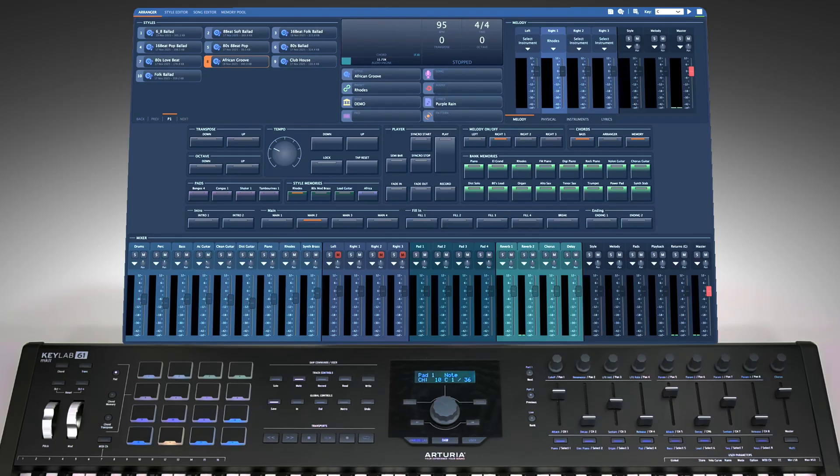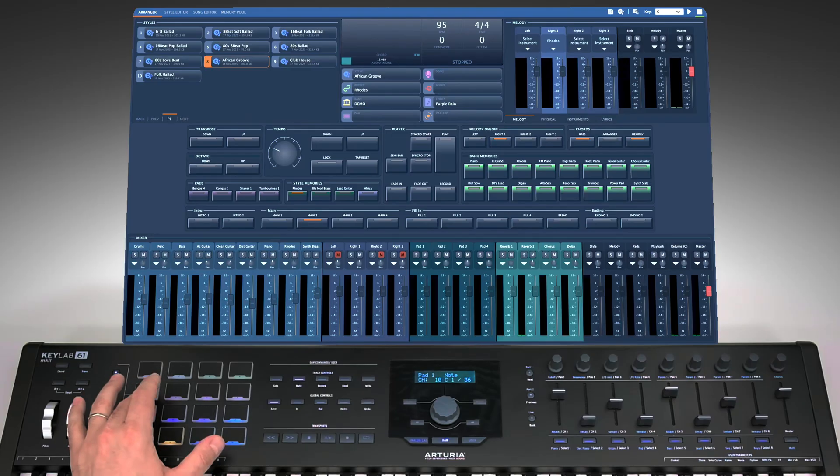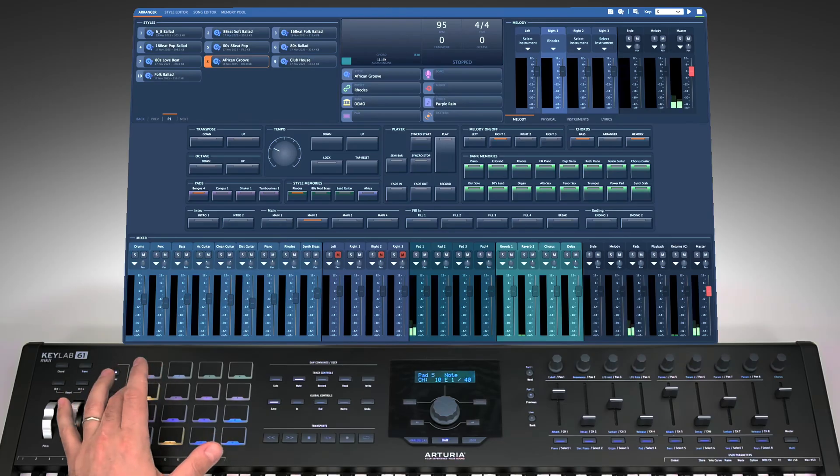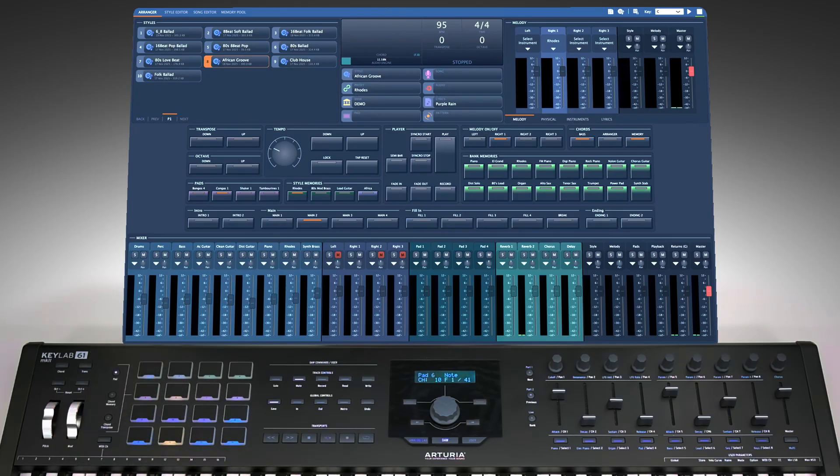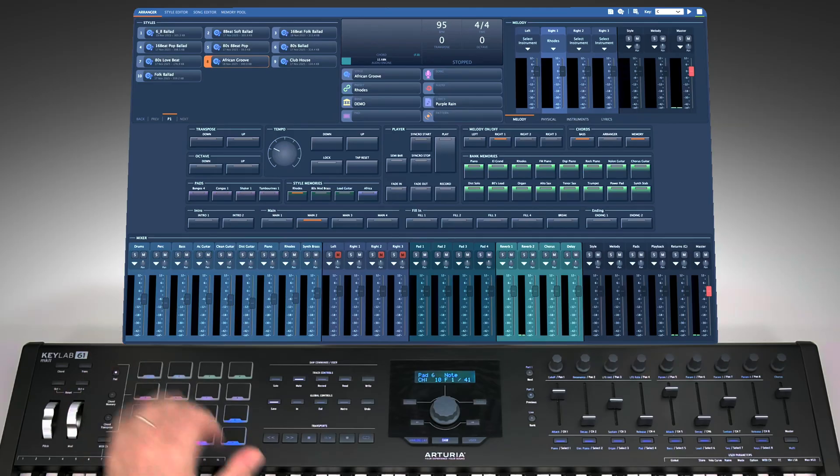Pads can be triggered instantly when you hit the button, or they can wait until the first beat of the next bar, so loops play in sync with your style.